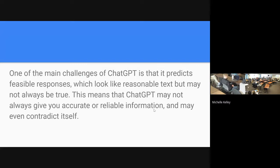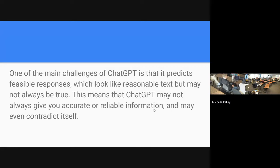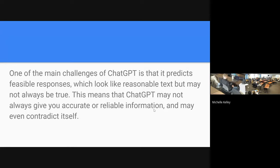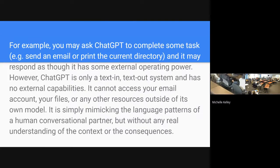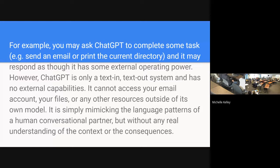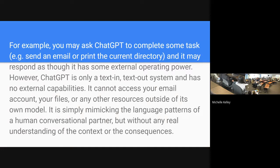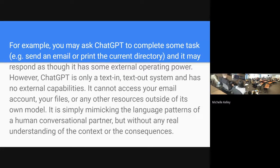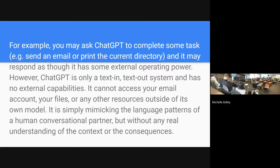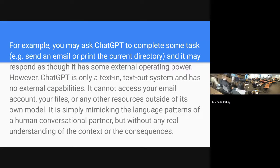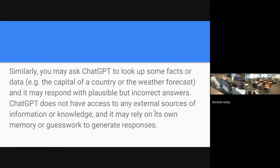It predicts feasible responses. It's trying to have a conversation and make it try to make sense. Doesn't mean that it is going to be true. It may not always give you accurate or reliable information. It is again all about the text conversation.